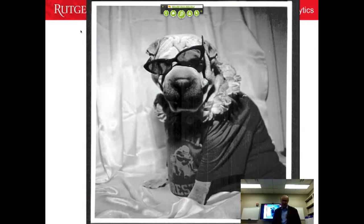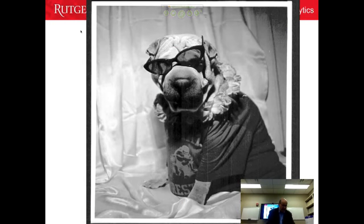Good morning, or good afternoon. We are going to talk today about introduction to information risk management.